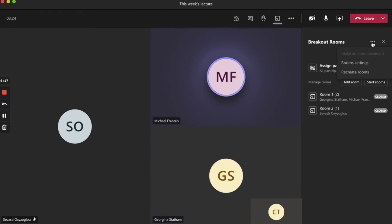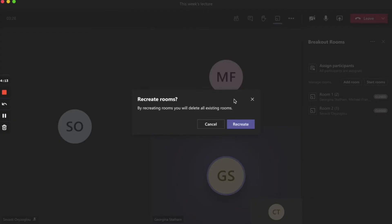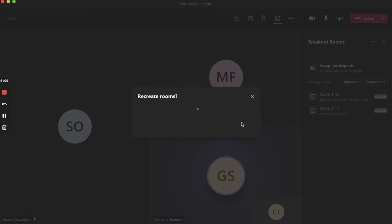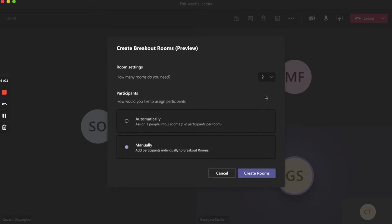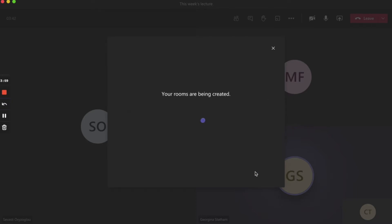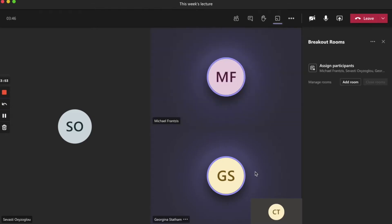To restart and recreate rooms from scratch, click on the ellipses next to breakout rooms and recreate rooms. We'll head back to the main menu now and recreate our rooms. This time we're doing them manually and again we're creating two rooms. Click create rooms and we'll return to our main meeting.